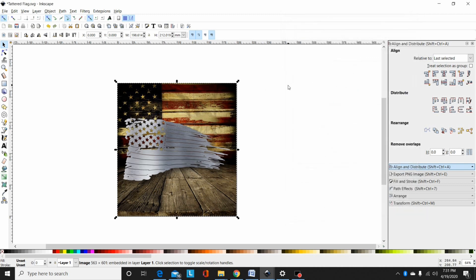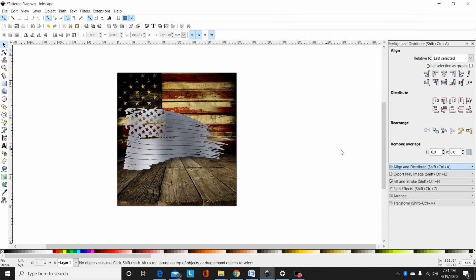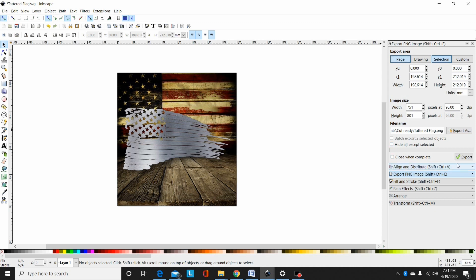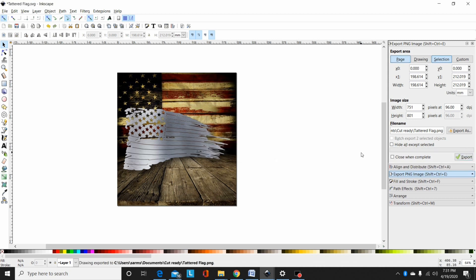Now I've done that, I'll close this. Then when you want to save this, go to export PNG, select page. You want to export the page size, name it whatever file name you want to name it. In this case it's just tattered flag. Then you go down here with the export with the check mark on it, hit that, and then it's going to export that image to your selected folder.